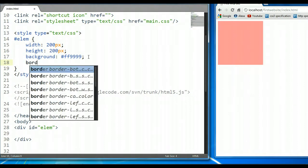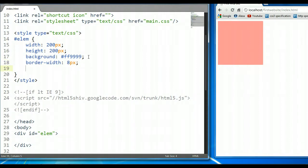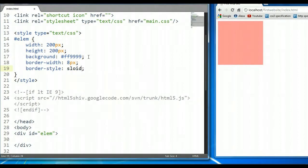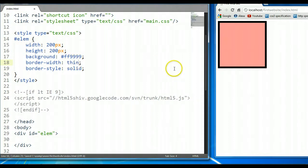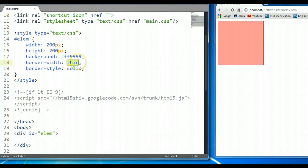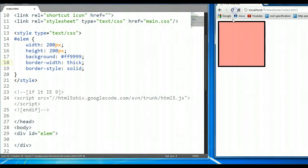Let's look at the border-width. The border-width sets the thickness of the border. Let's set it to 8 pixels. As you can see, we have a border of 8 pixels. The border-width can be represented as pixels, or as named values such as 'thin', 'medium', or 'thick'. Let's go back to it being 8 pixels represented in pixel form.